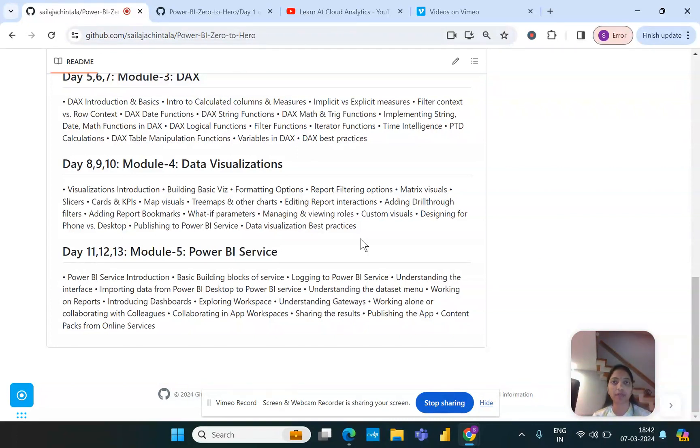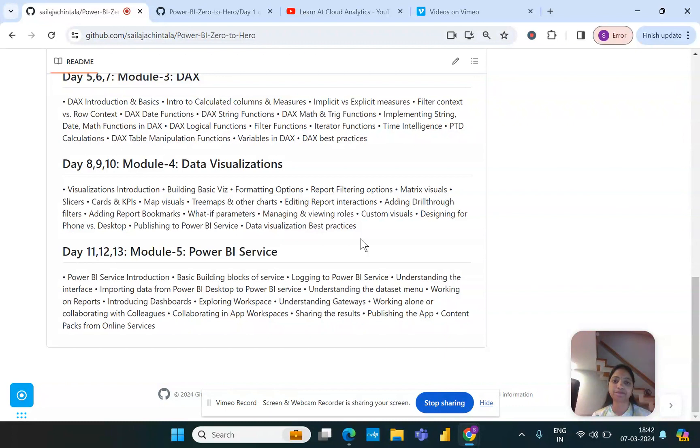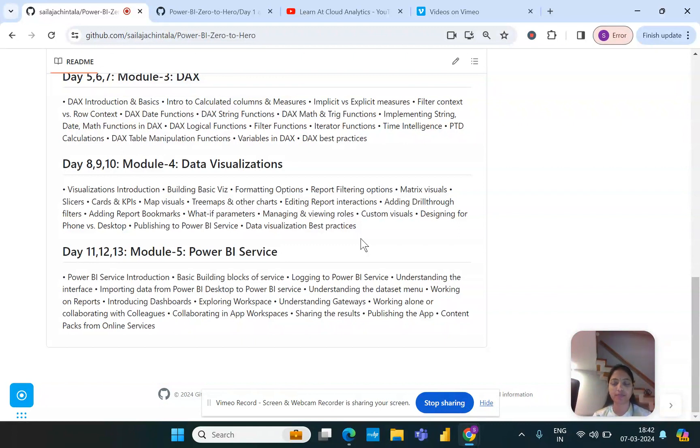For every topic that I've tried to list out on this module or across all other modules as well, we will try to implement that both in theoretical and also in practical situations, so that you know the concept and you would also understand how that can be treated and implemented in a real-time scenario. Once we are thorough with the data visualization model, we will slowly go to the next phase or to the next module which is the Power BI Service.